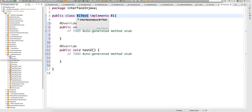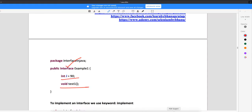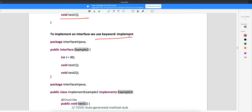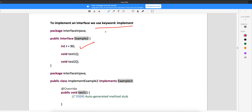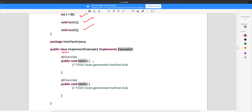The same way, if you create another class like 'a1test' and implement the same interface, it can write its own implementations. One interface can be implemented by multiple classes and each can write their own implementations. We use the keyword 'implements' — not 'extends'. In Example 2, there is one interface variable and two methods — test1 and test2. When a class implements Example 2, both methods get overridden with public access.